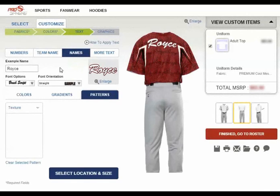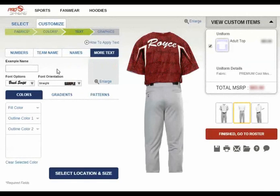Finally, to add additional text, click the more text button and follow the same procedures as the other text options.